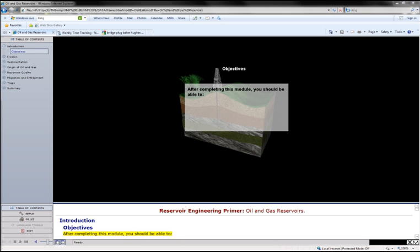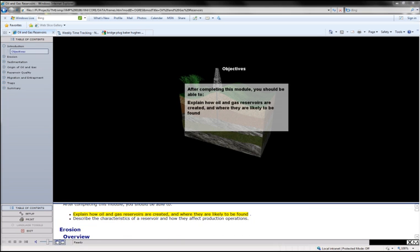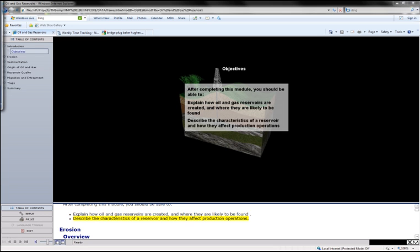After completing this module, you should be able to explain how oil and gas reservoirs are created and where they are likely to be found, describe the characteristics of a reservoir, and how they affect production operations.